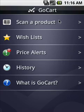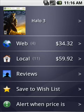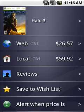So let's scan a product. This demo is running on the Android emulator instead of an actual phone, so we'll not actually see a real camera preview. The emulator does not currently have camera support, so we'll move ahead as if we had just scanned a product.